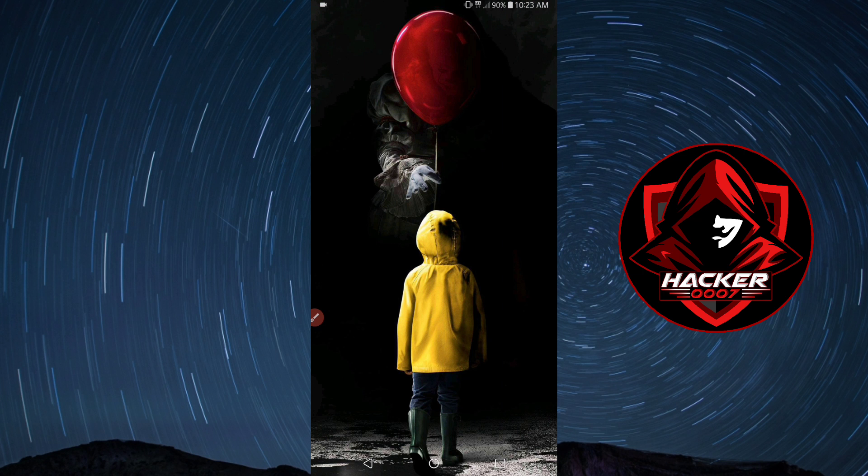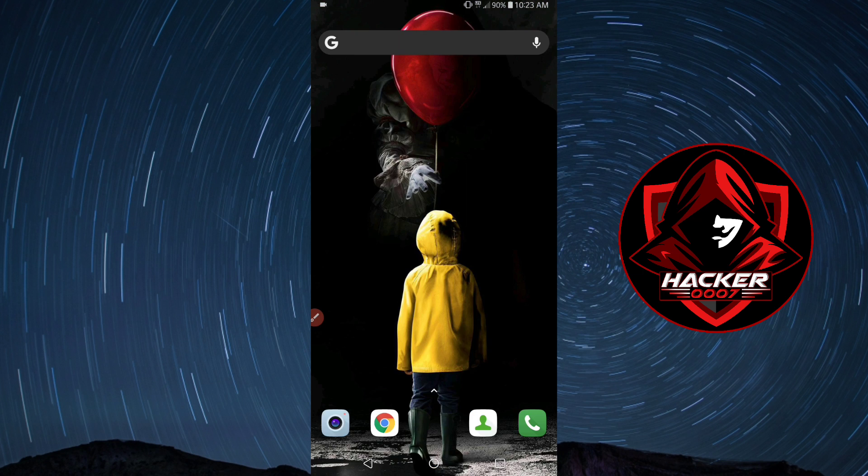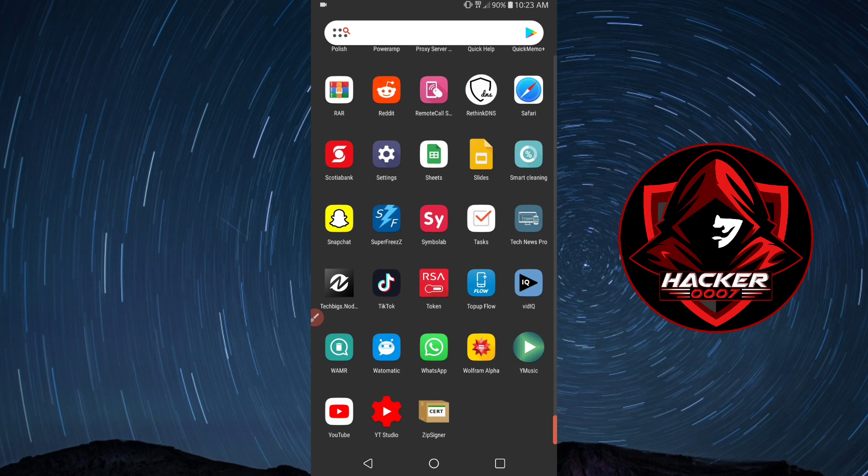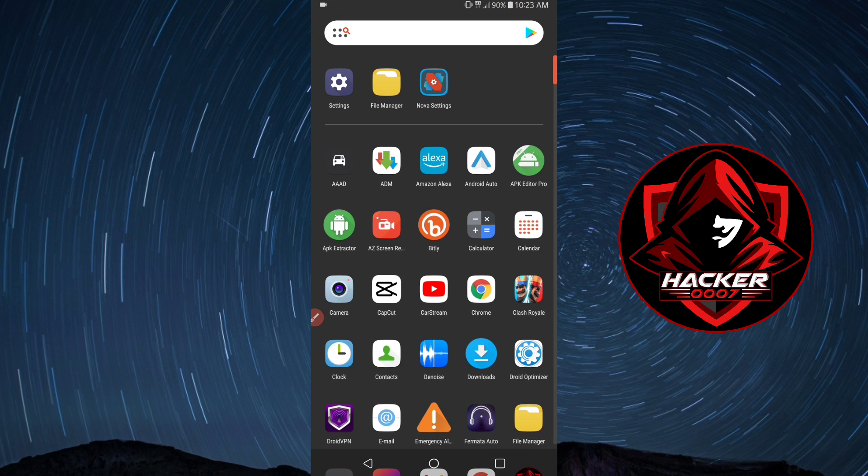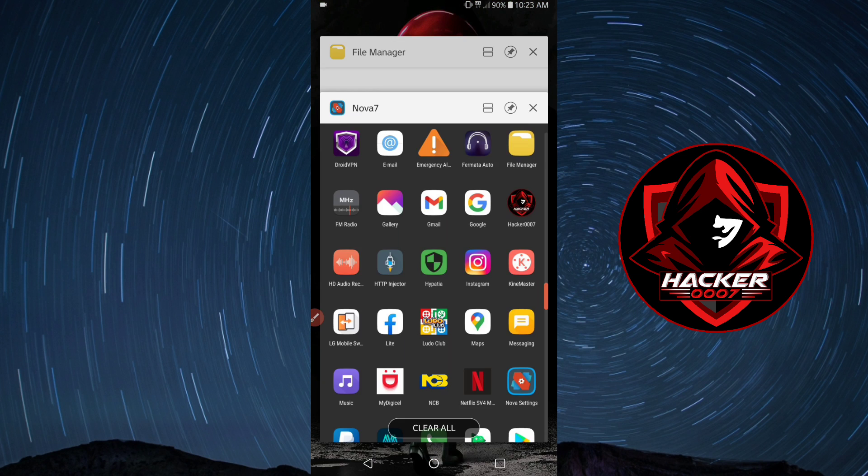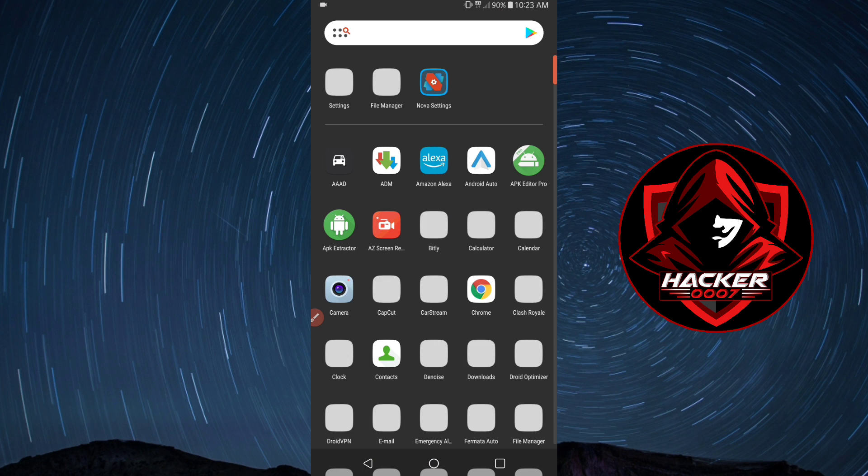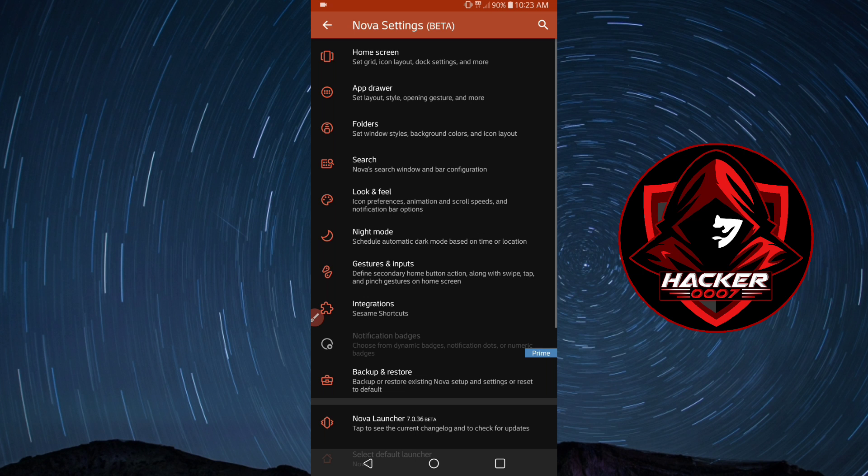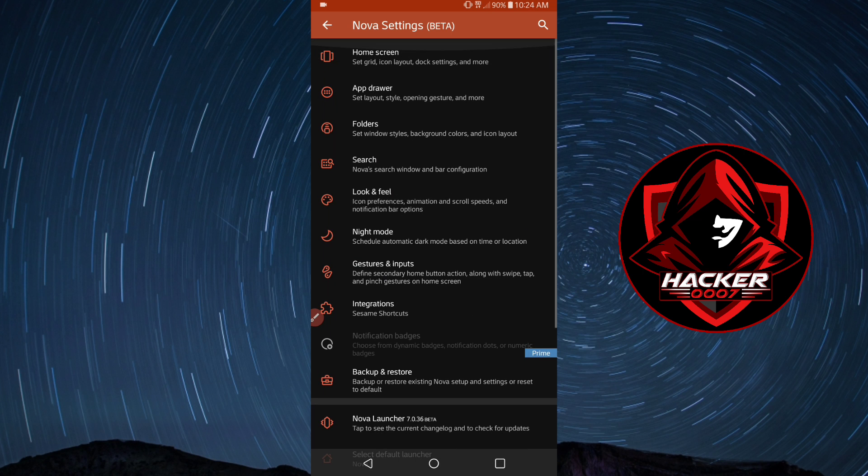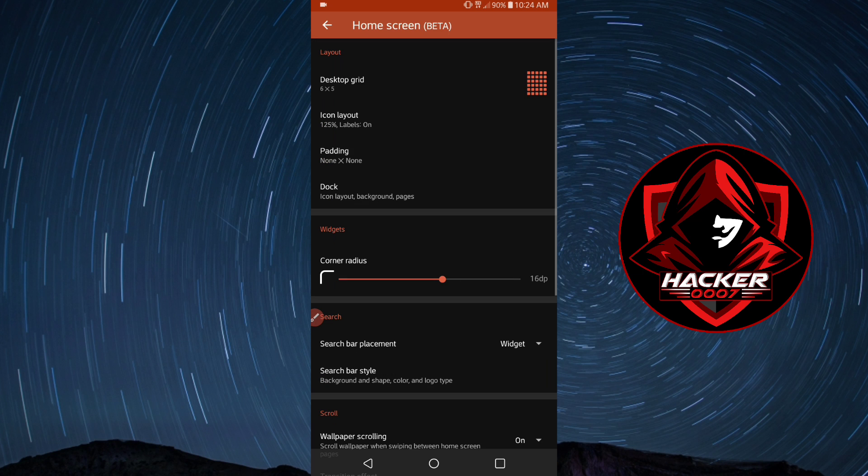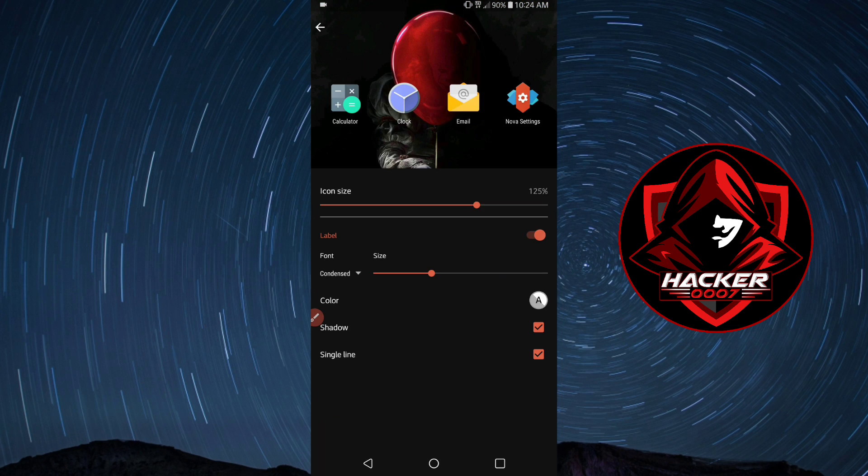As you can see, this is the swipe up option for the applications drawer to access. I'm going to show you guys how to configure this to have a more beautiful look. Let's launch Nova settings again. We have different tabs or options here, we have the home screen which we could configure.